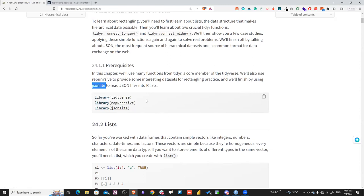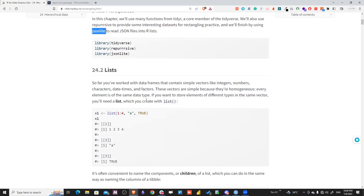First, let's talk about the list data structure. Lists are different from simple vectors because they are not constrained to homogeneous data types. A list is a structure where you can add multiple different data types in the same variable — for example, numbers, strings, and booleans all in one list.